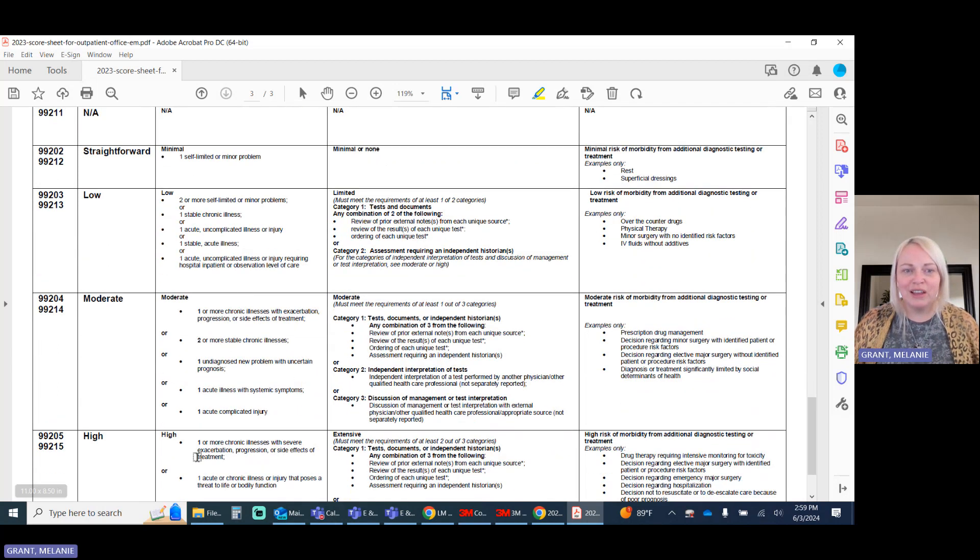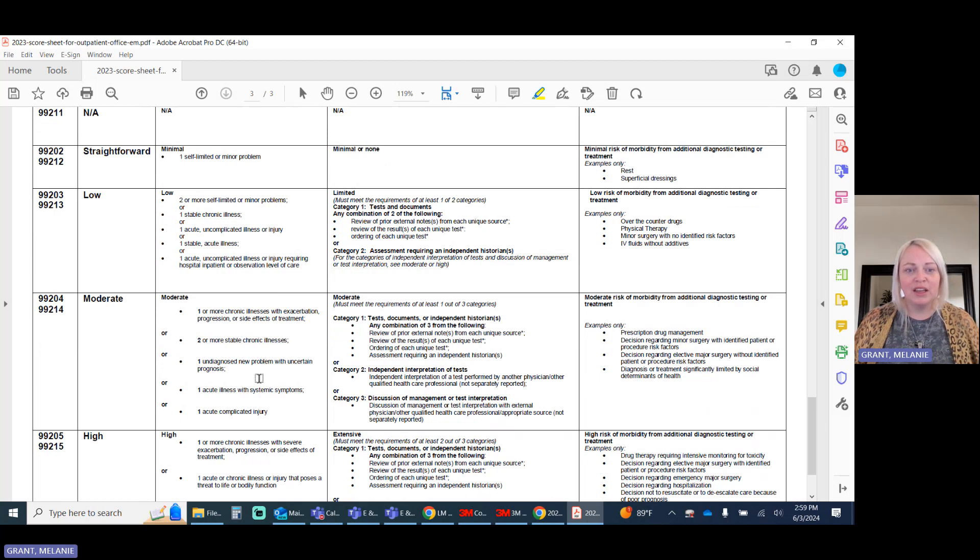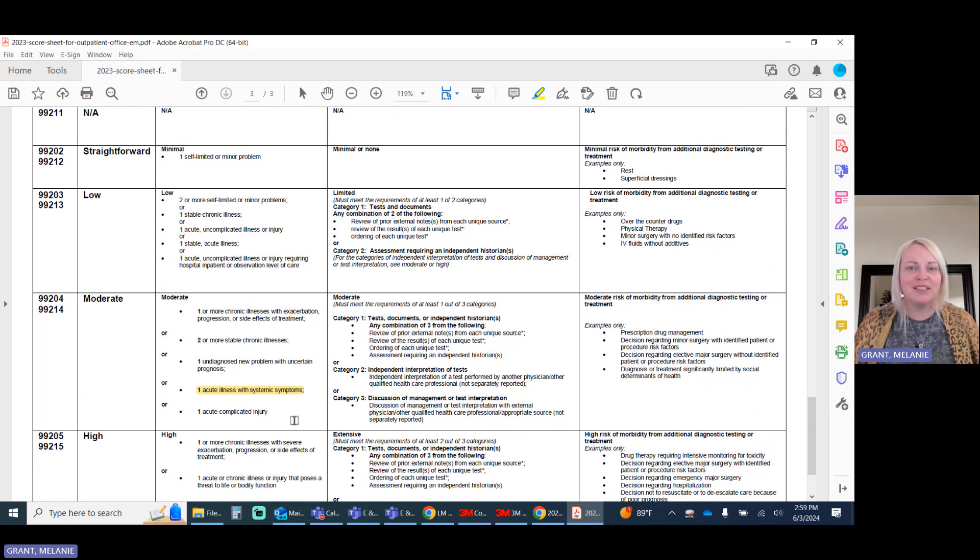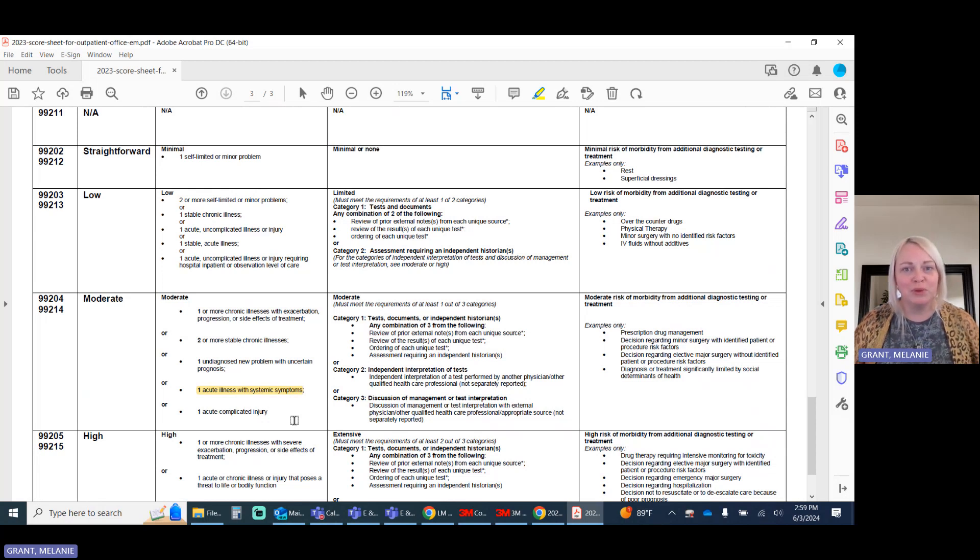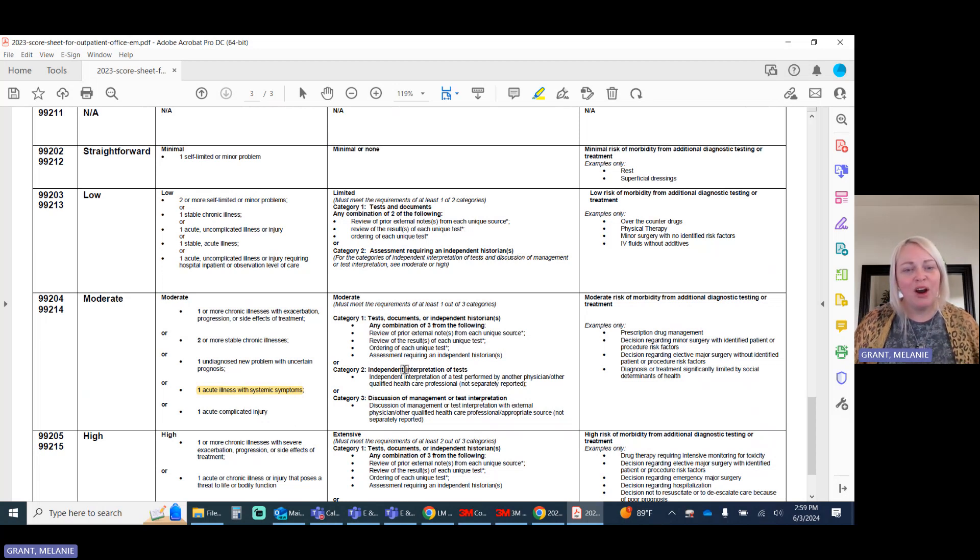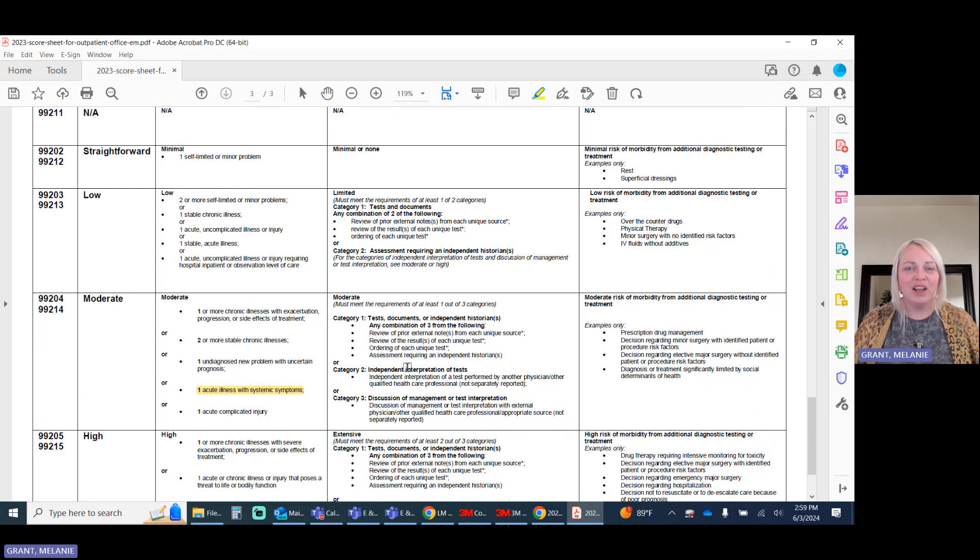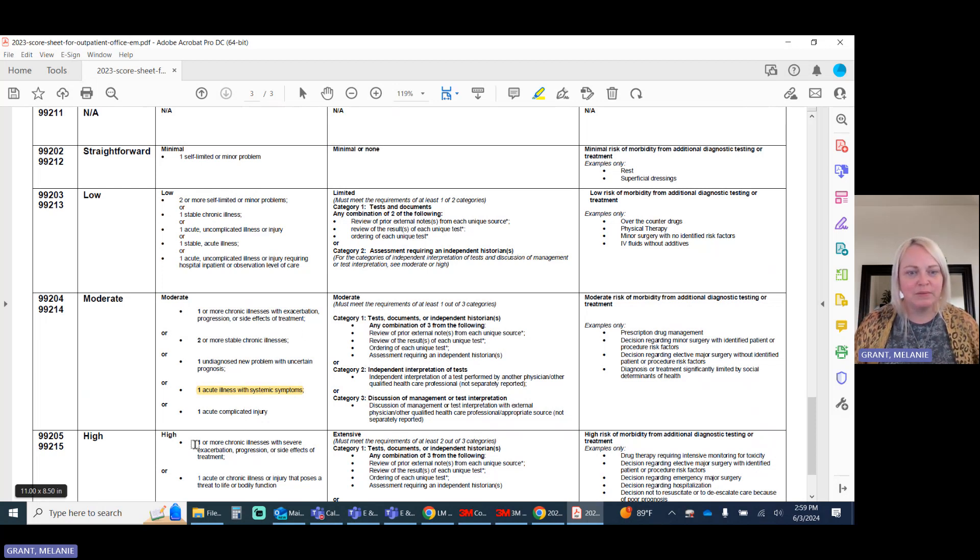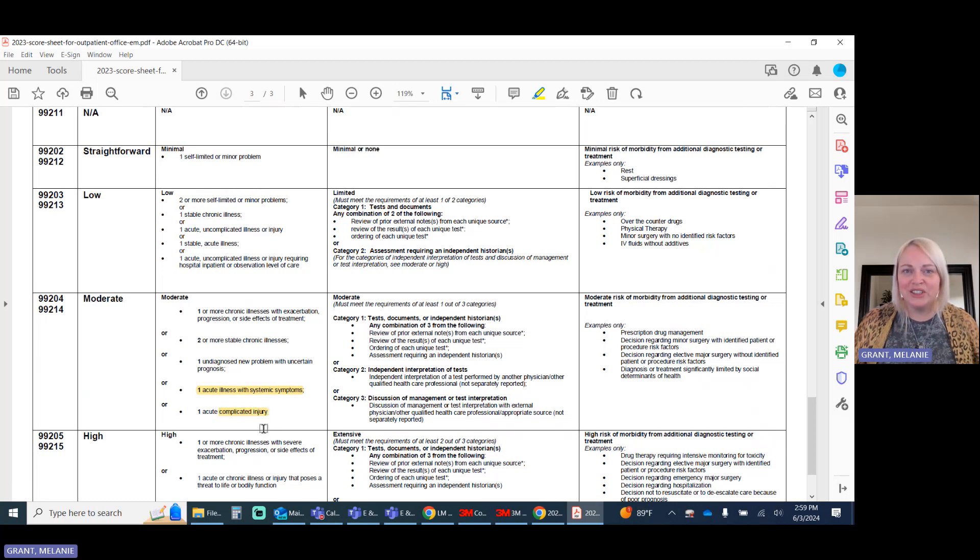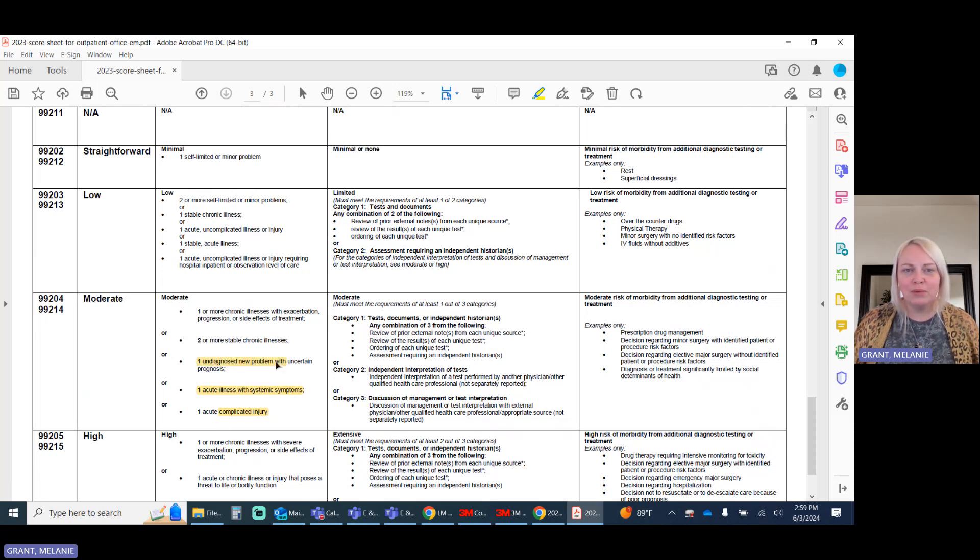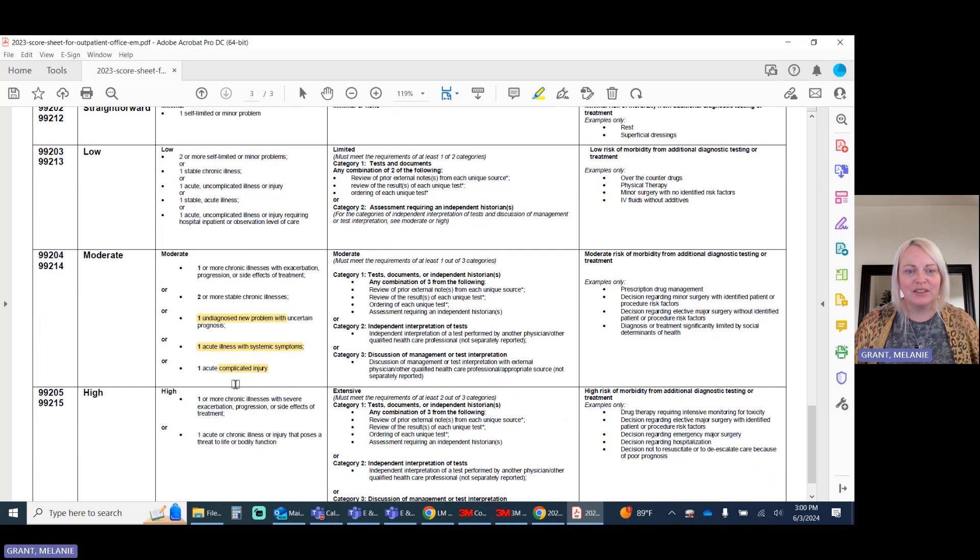Now, in here there's different levels of acute versus chronic. And pretty much with acute, you can see the information like systemic symptoms, meaning symptoms that go across multiple systems in the body. So if you have heart conditions and you have the lungs affected, that's going to be considered systemic. You have the terms complicated injury, which means the provider has to document that. And then you have undiagnosed new problems and uncertain prognoses.